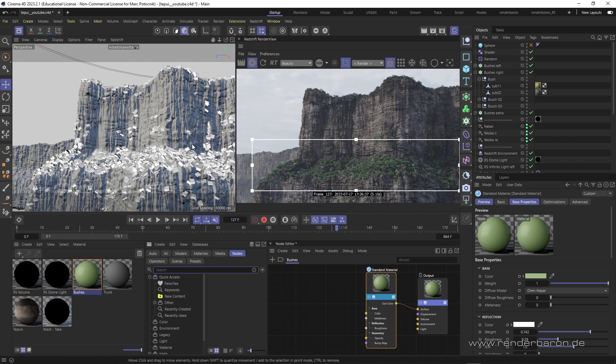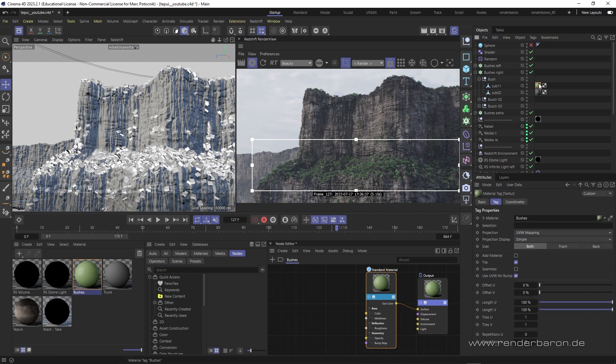Did you know that Redshift for Cinema 4D makes it super easy to add color or brightness variation to numerous individual objects with only one material?